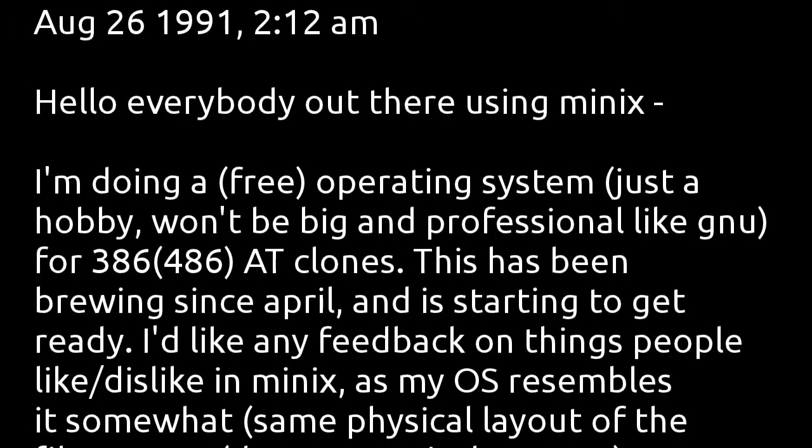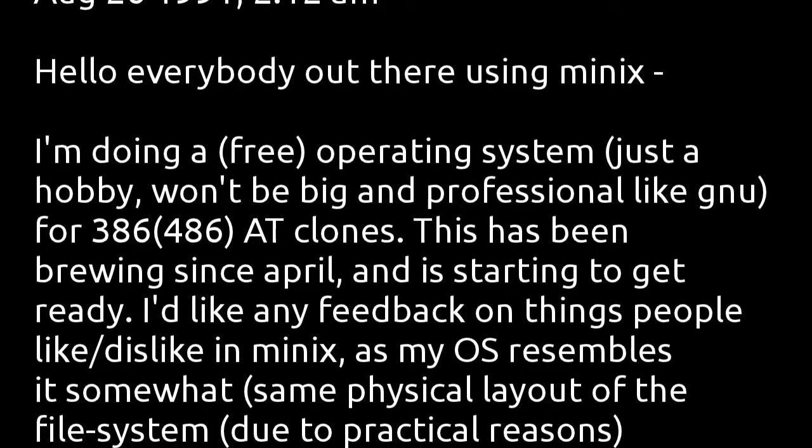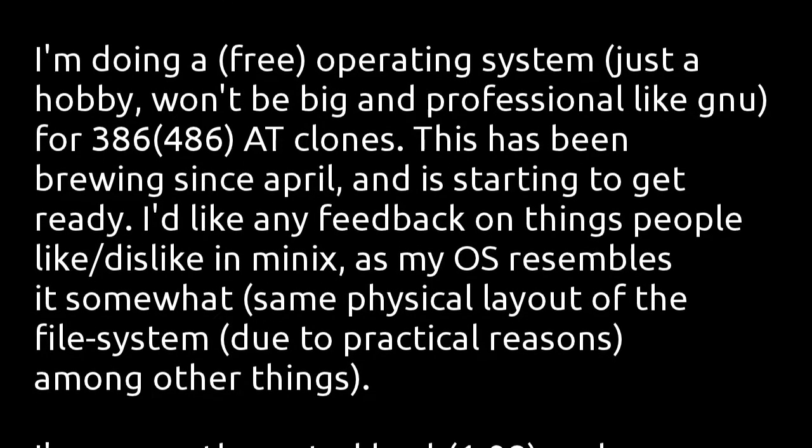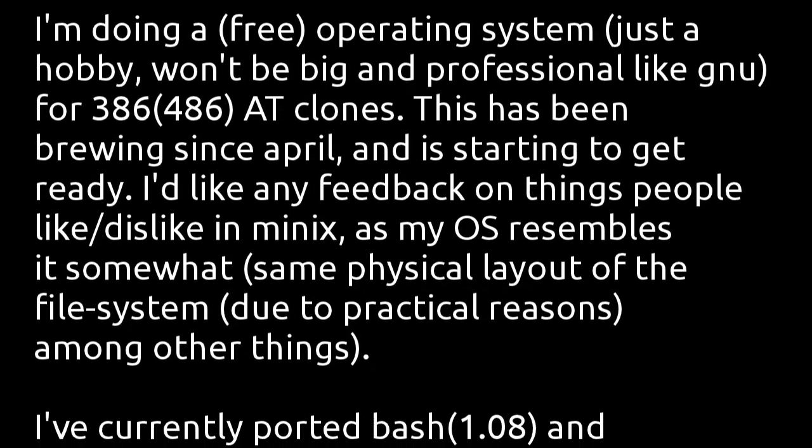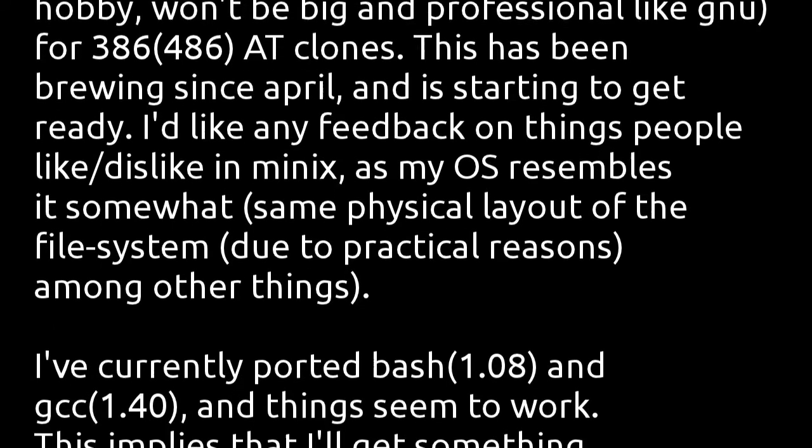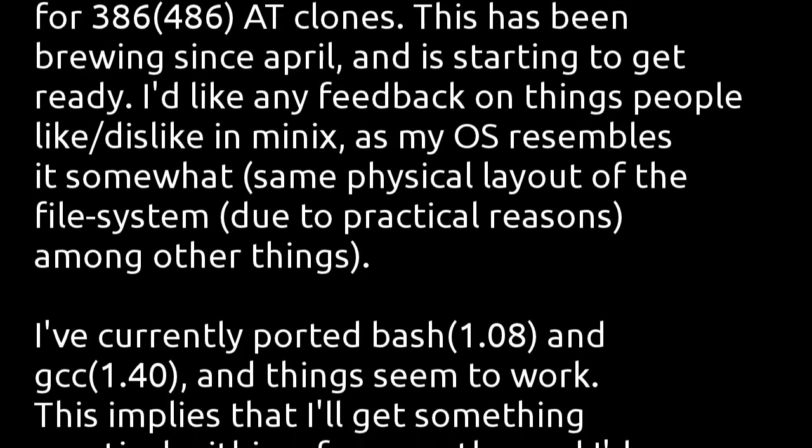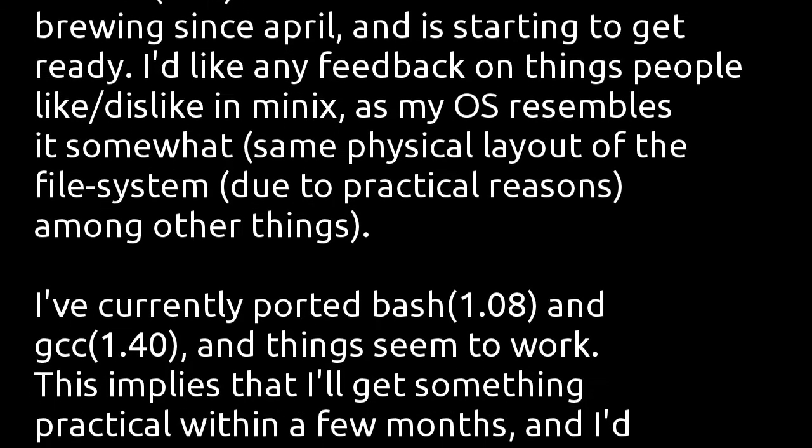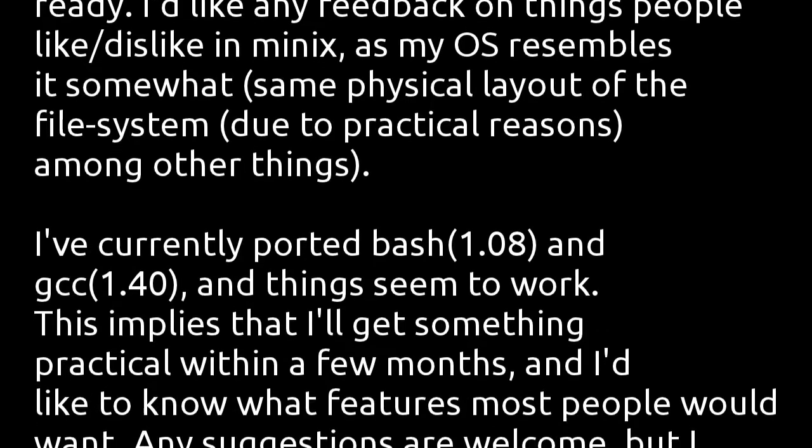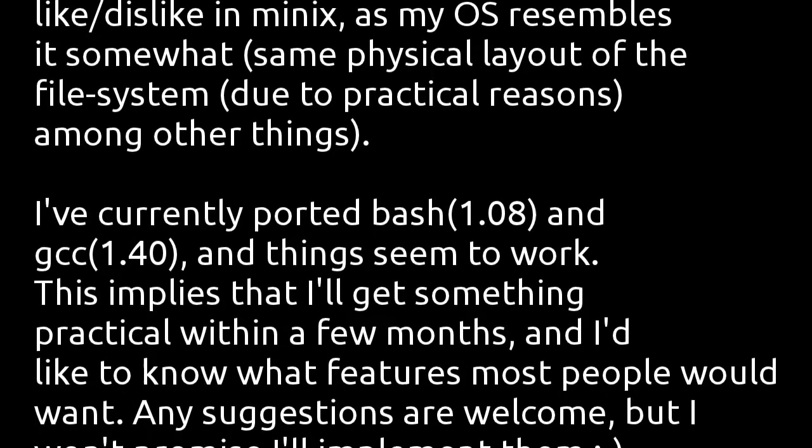I'd like any feedback on the things people like or dislike in Minix, as my OS resembles it somewhat—same physical layout of the file system due to practical reasons, among other things. I've currently ported bash and GCC, and things seem to work.